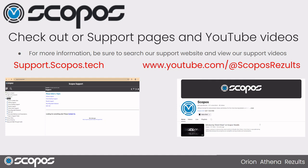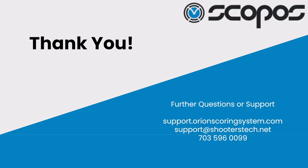As a reminder, if you need support for any additional questions, we have our support website, various YouTube videos, and you can always reach out to us during office hours by visiting our website, shooting us an email at support at ShootersTech.net, or calling the office. Thank you.